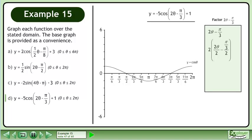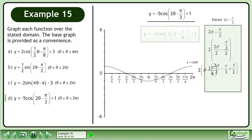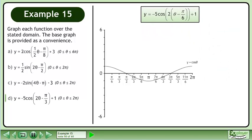Divide each term within the brackets by the quantity being pulled out. For the fraction division in the second term, multiply the numerator by the reciprocal of the denominator. Simplify to get 2 times (θ - π/6). We write the original function using the factored expression.